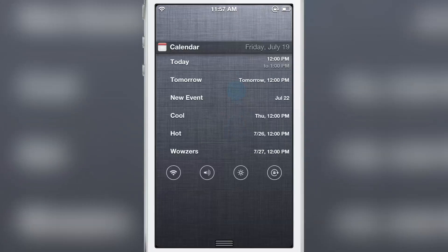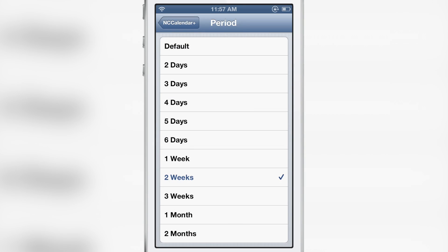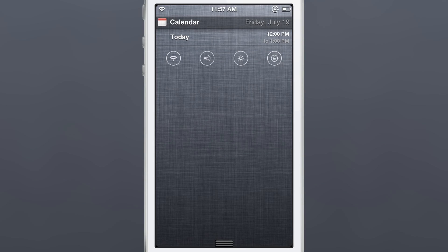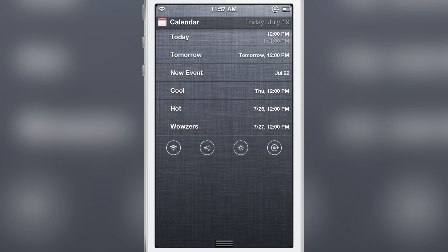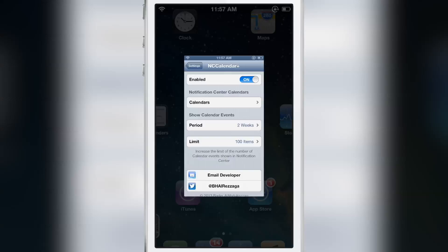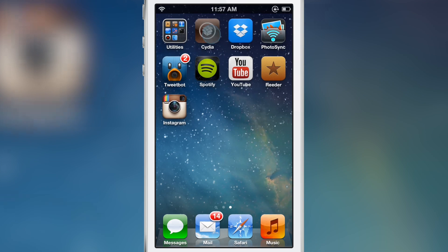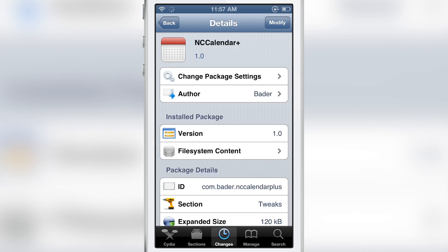That is how NC Calendar Plus works. If you toggle the kill switch, it goes back to default — just that one day. Turn it back on and you have all your appointments set according to your thresholds configured in NC Calendar Plus.